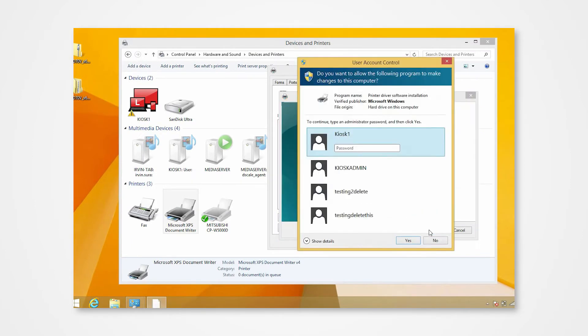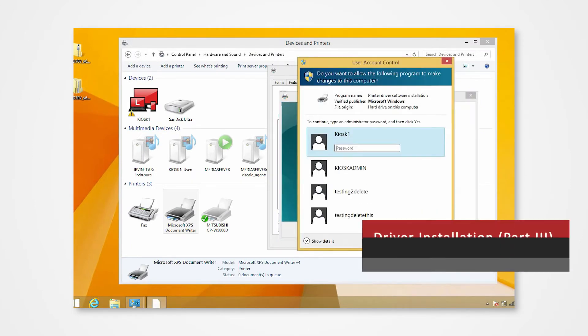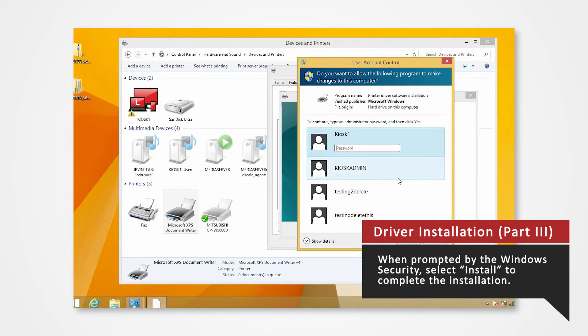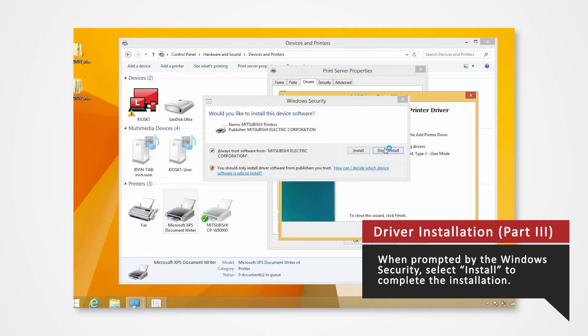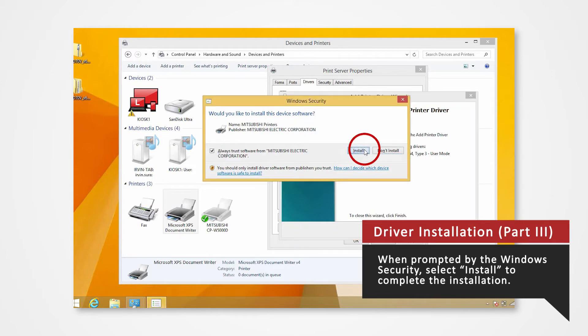The Windows Security window will appear. If prompted, enter your login password. The Windows Security will ask you if you want to install this driver. Click Install.